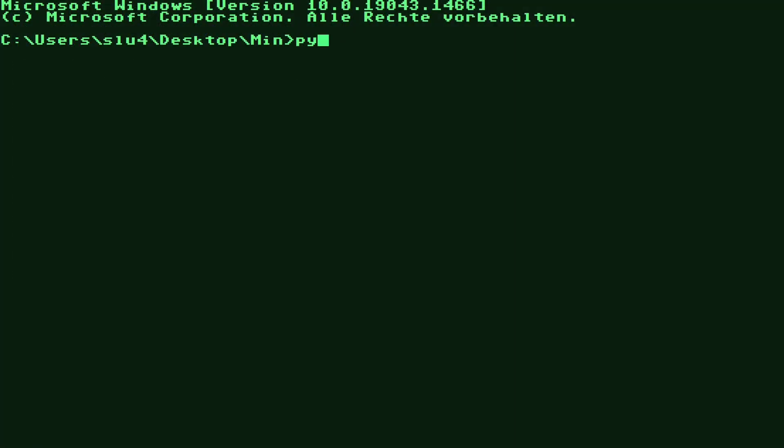Now if you've installed Python on your machine, you can try it out straight away by typing Python min.py blocks.min. The link to the source is in the description. To make the terminal output look nice, I've installed a TrueType font resembling the Commodore C64 style. I'll link to it in the description too.